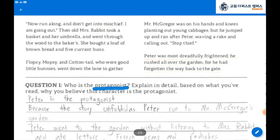Question number 1: Who is the protagonist? We learned about the protagonist in the last class. What is the protagonist? Every story has a protagonist — the main character who creates the action of the plot and engages readers, arousing their empathy and interest. The protagonist is often the hero or heroine of the story, as the whole plot moves around him or her. So, who is the protagonist? Explain in detail, based on what you read, why you believe this character is a protagonist.